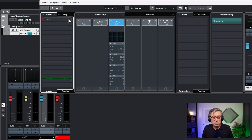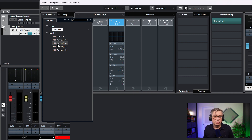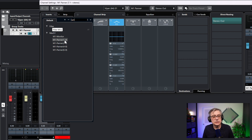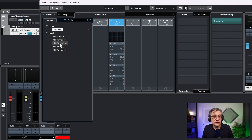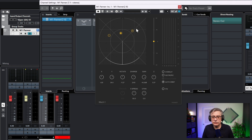When adding the panning plugin and searching for M1, we actually have four different options, and those correspond to how many channels we're going to be panning. If we're going to use a mono track, we need the version that converts one channel into eight. If we're using a stereo track, we need the version that converts two channels into eight. That's what we have right now, so let's use the two-to-eight version. We can see the left and the right channel and the way we can pan that around.